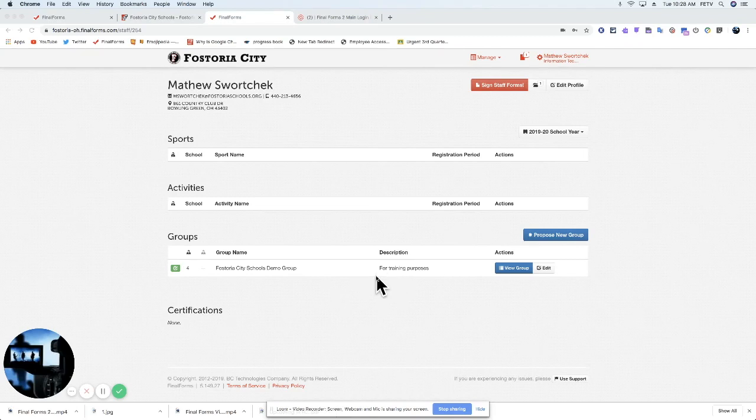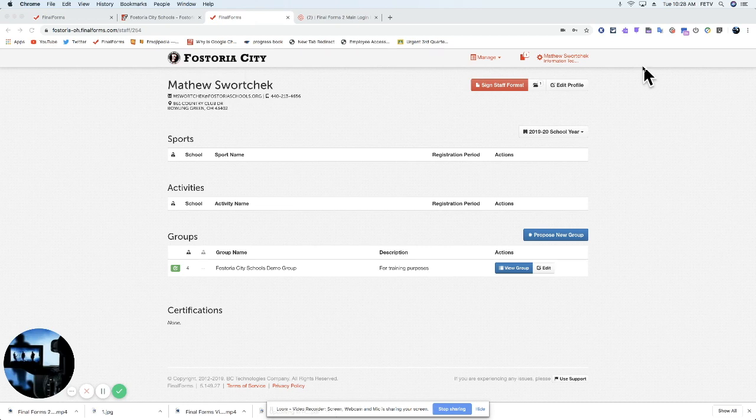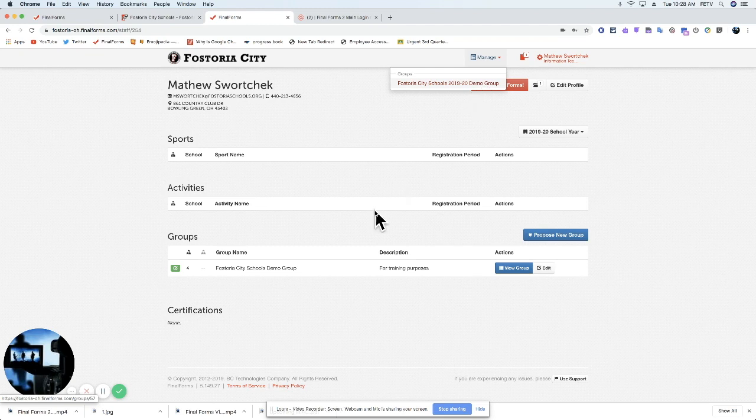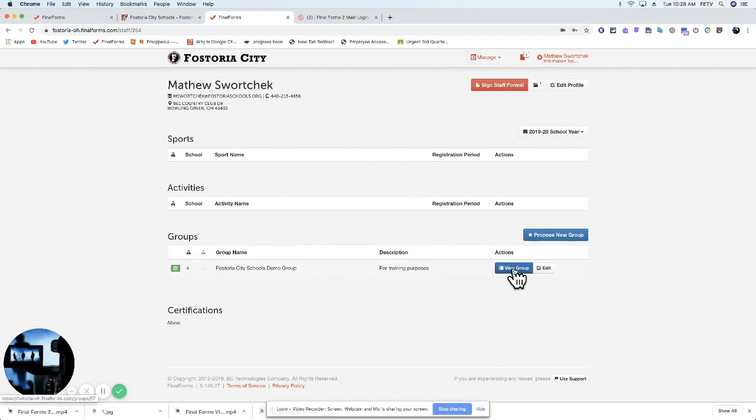Let's take a look at your group. You can see your groups here in the Groups section right on the open front page. There are a couple things I'd like to touch on. Number one, you can get to and see groups from this Manage tab up in the upper right, or you can click View Group right here.